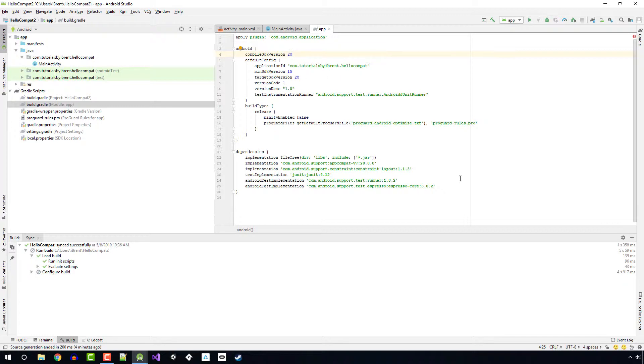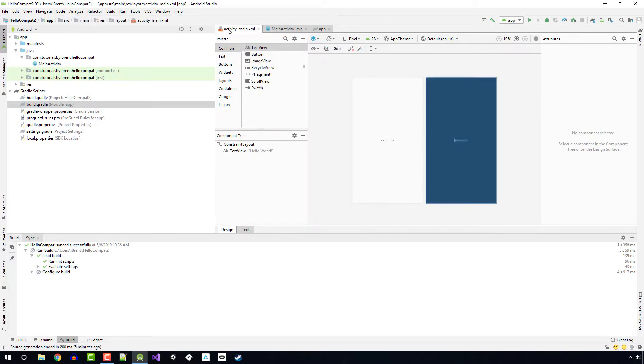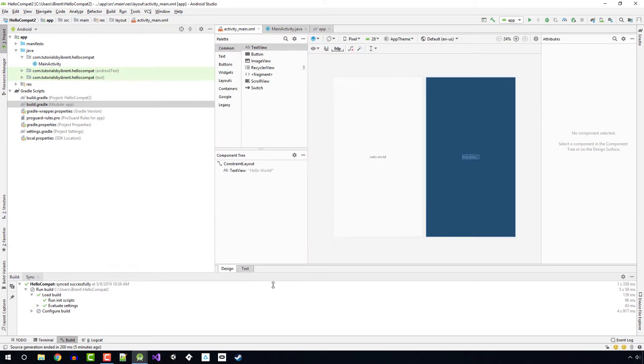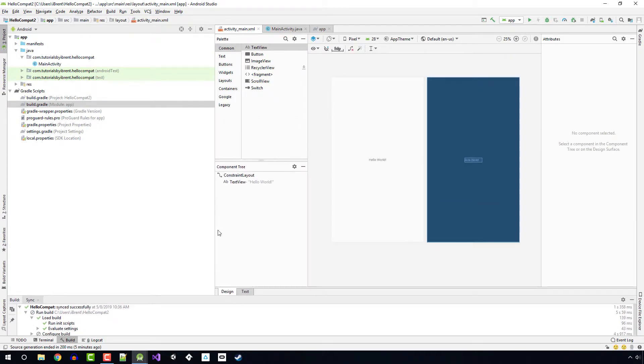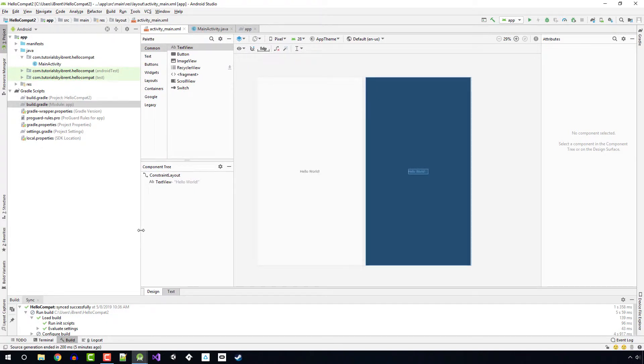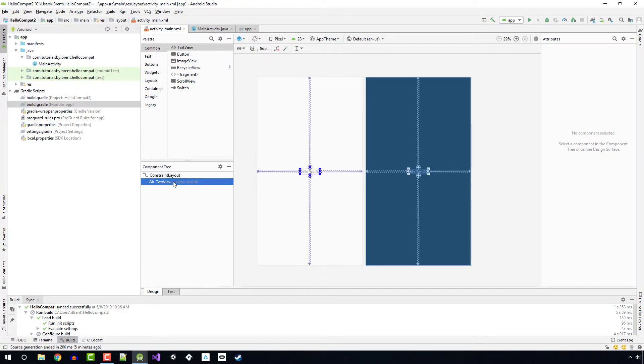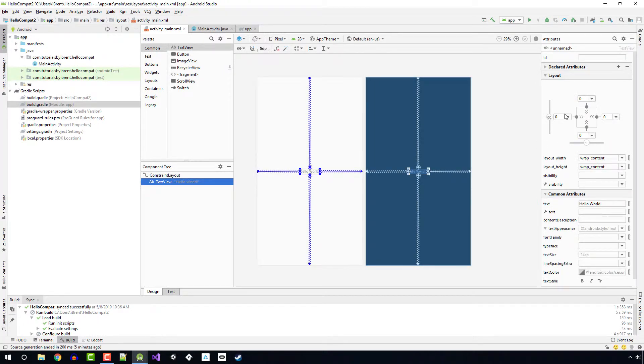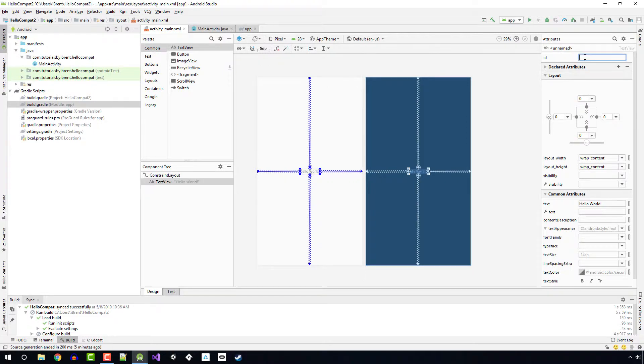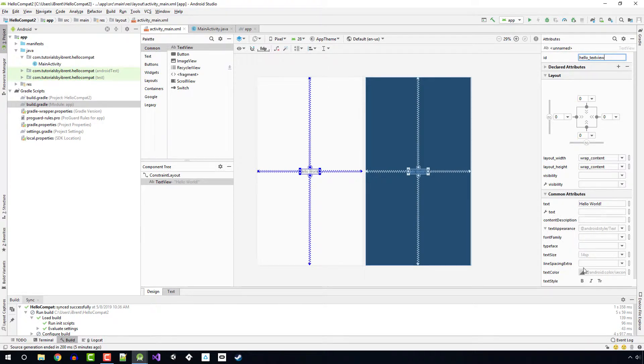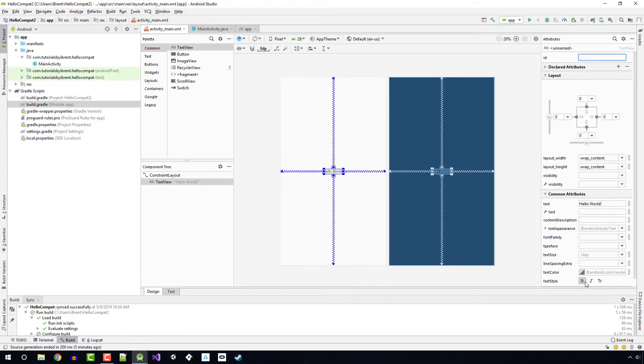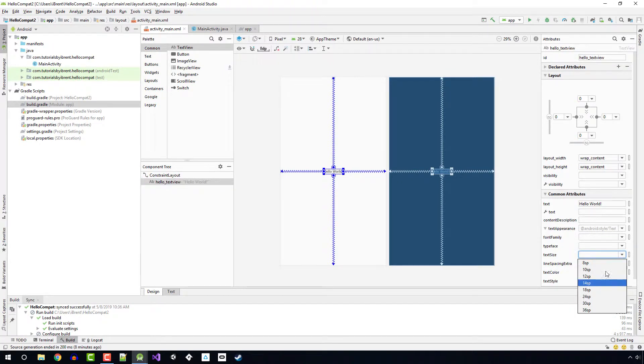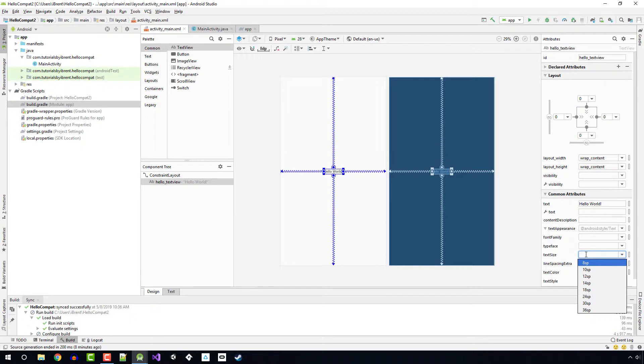Next, let's go to our main activity, the activity_main.xml file, and let's change our layout a little bit. We're going to go to the design tab and select our hello world text. Let's go to the attributes and change ID. We're going to set this to hello_text_view. The text style we want to set to bold. Text size we want to set to 100 SP.